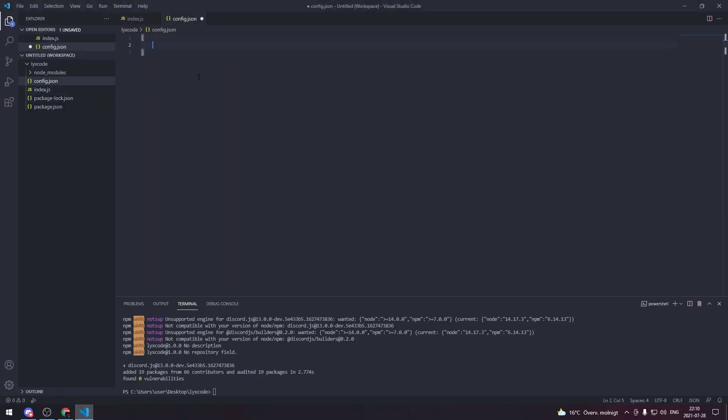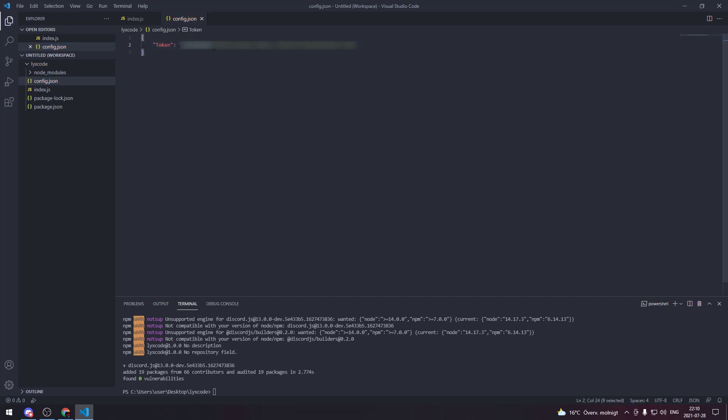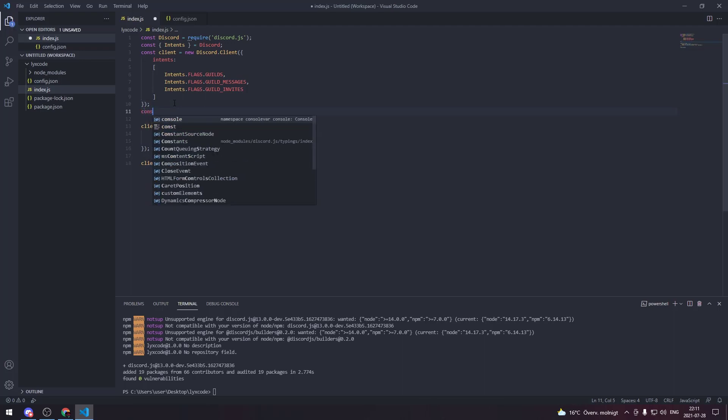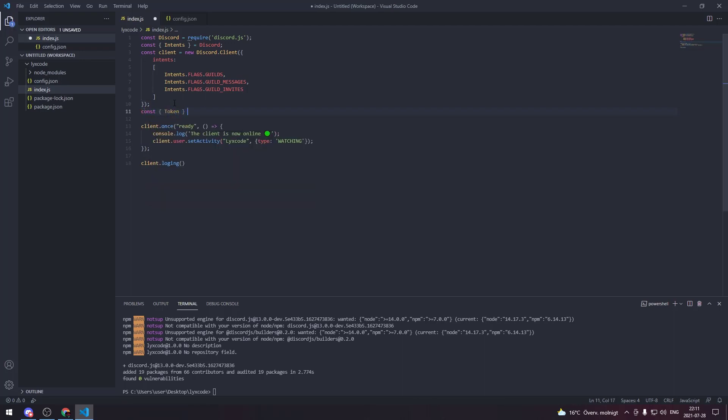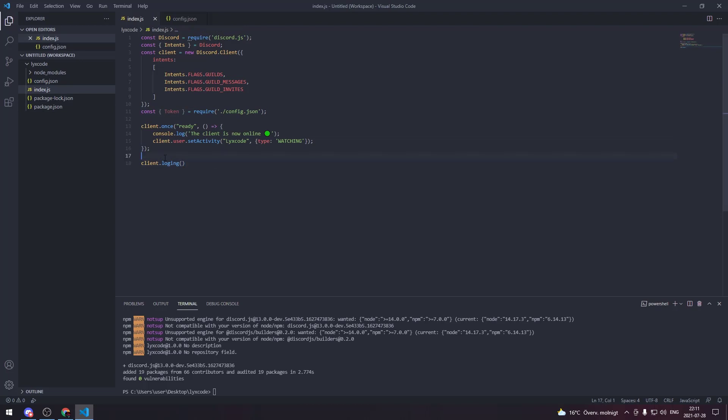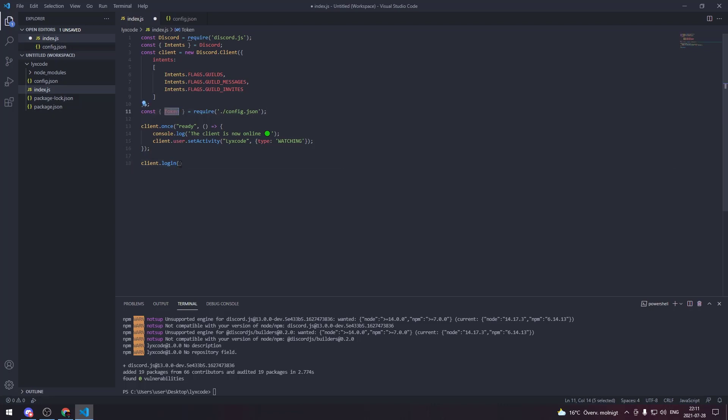But what we care about is the token. I'm gonna copy the token and we're gonna go to the config.json file. We're gonna open up these brackets and we're gonna assign the token to be the actual token. Now make sure nobody sees this token because whoever has it can control your bot without you knowing it. Now if you go back to the index.js file we can import that token from config to our index.js. So type const token = require('./config.json').